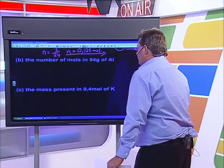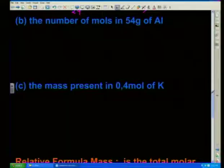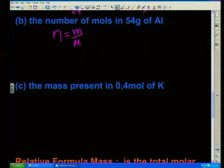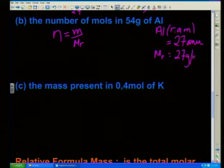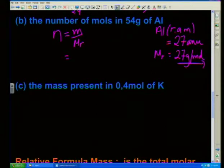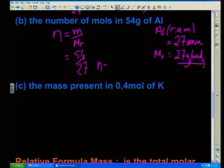Let's have a look at the second question: calculate the number of moles in 54 grams of aluminium. N is equal to m over Mr. Aluminium has a relative atomic mass equal to 27 amu, therefore the molar mass is equal to 27 grams per mole. That's going to equal 54 over 27, which works out to be 2 mol of aluminium.